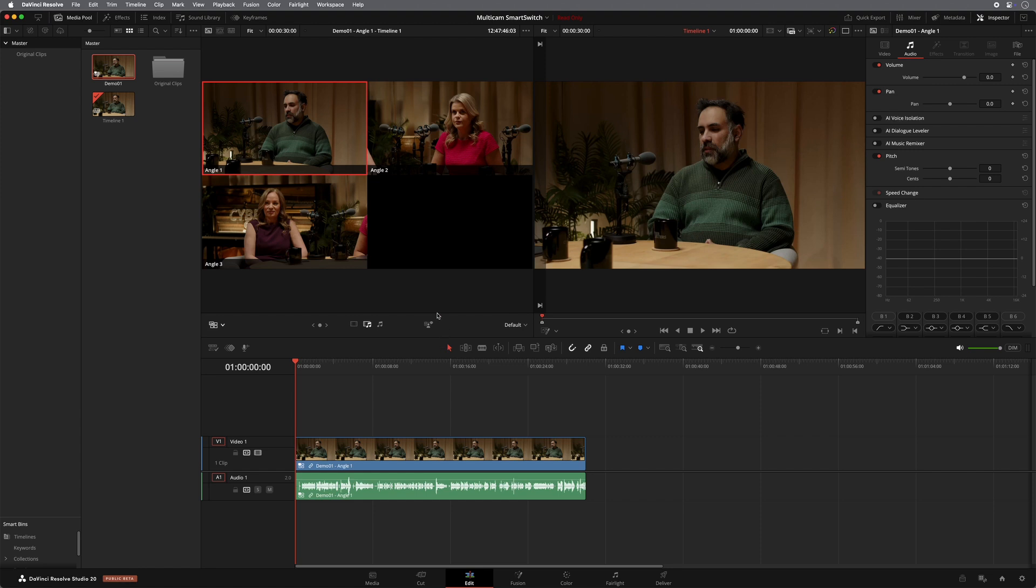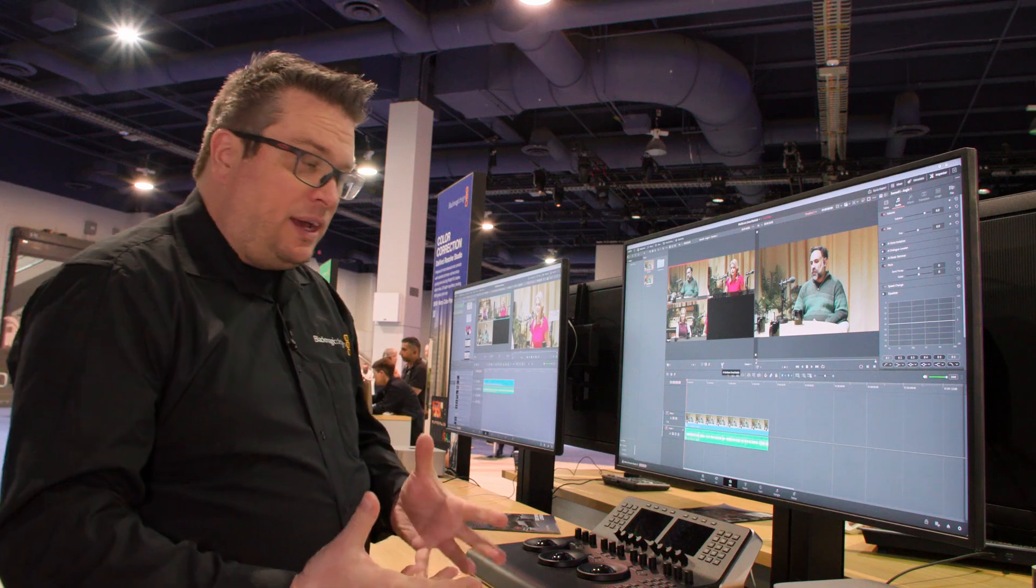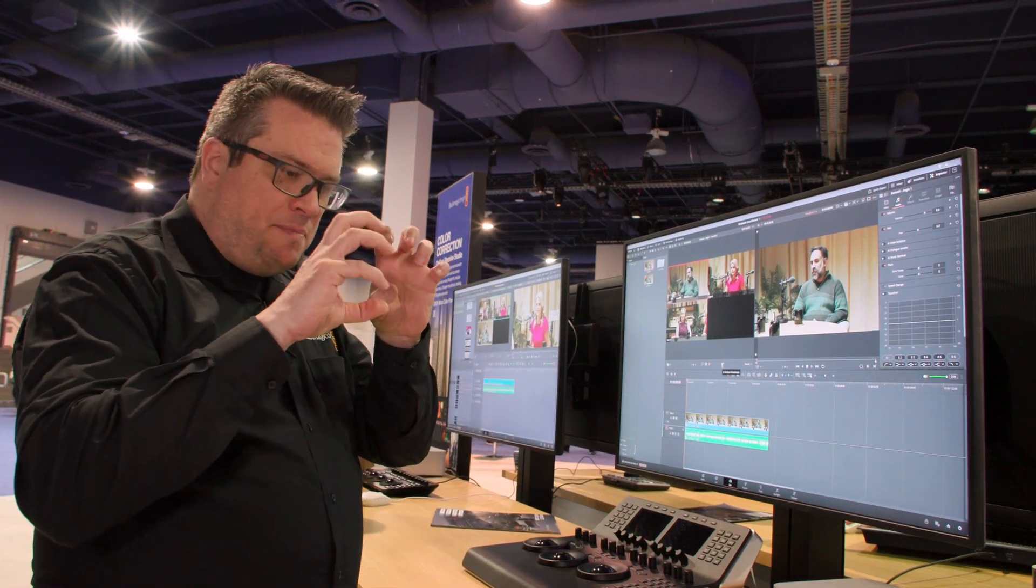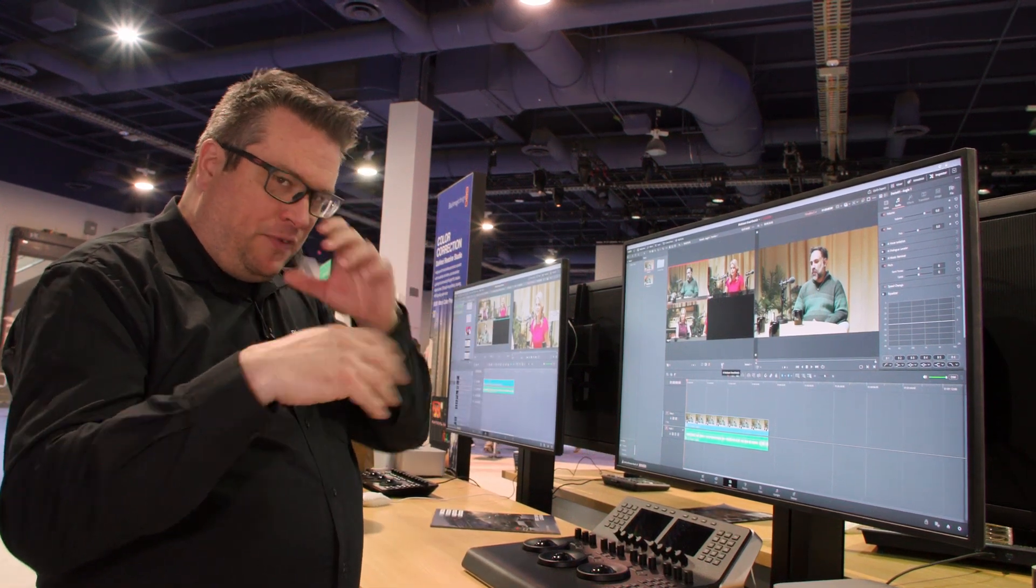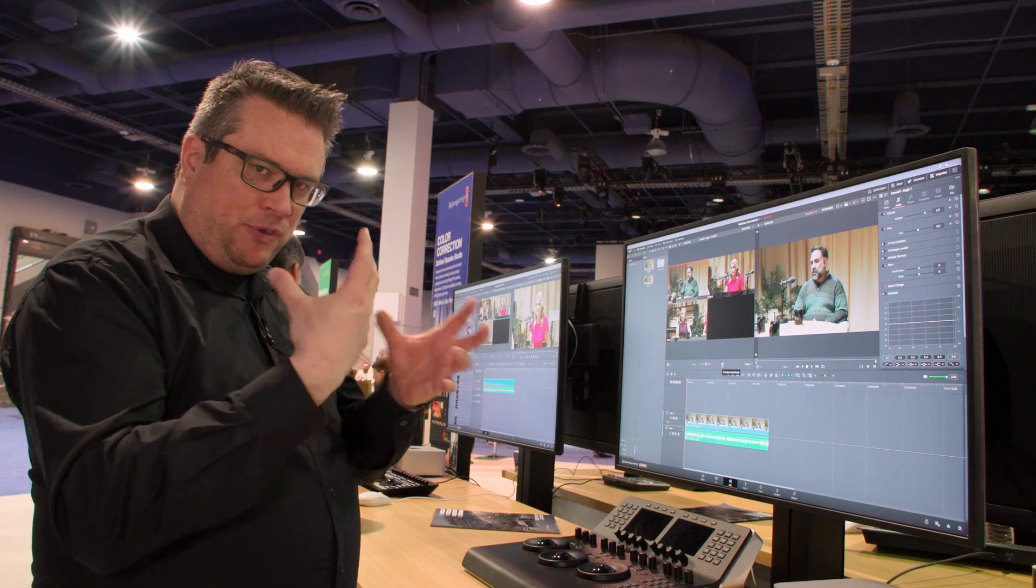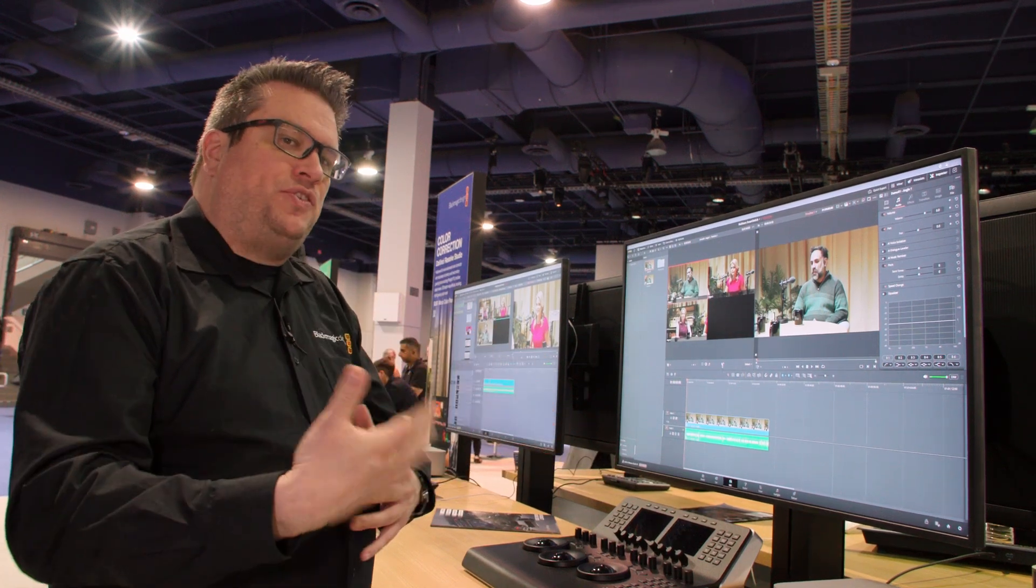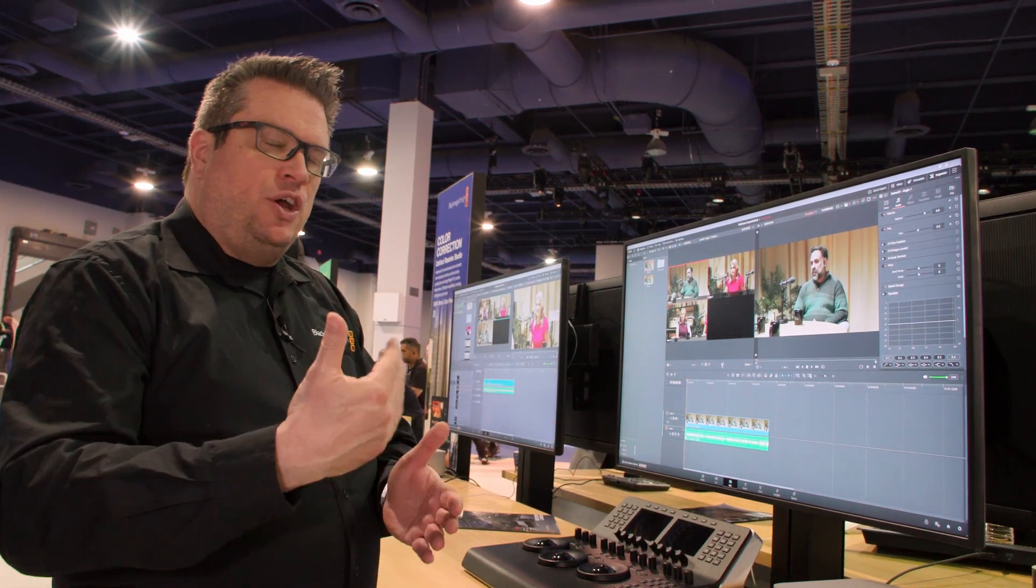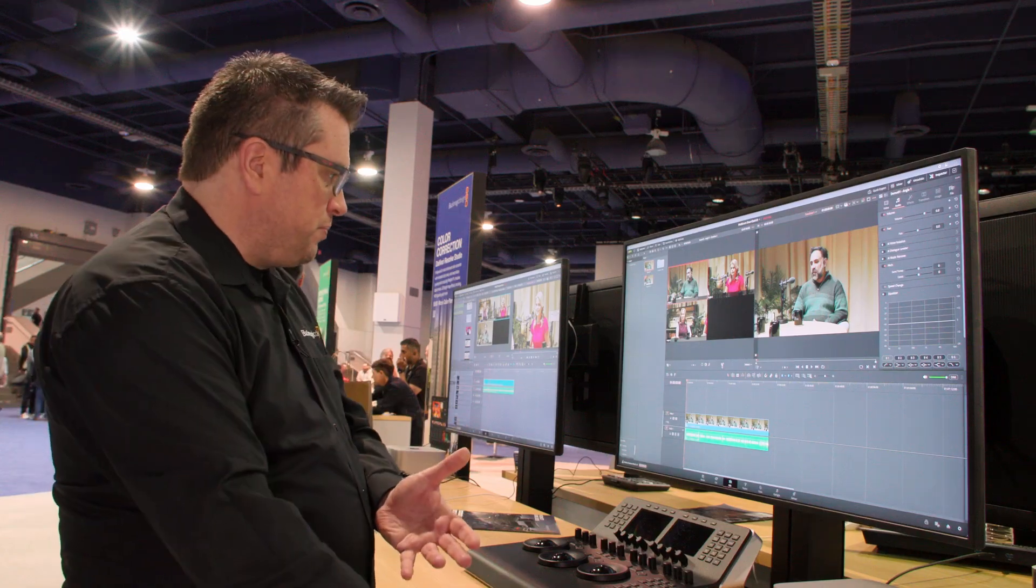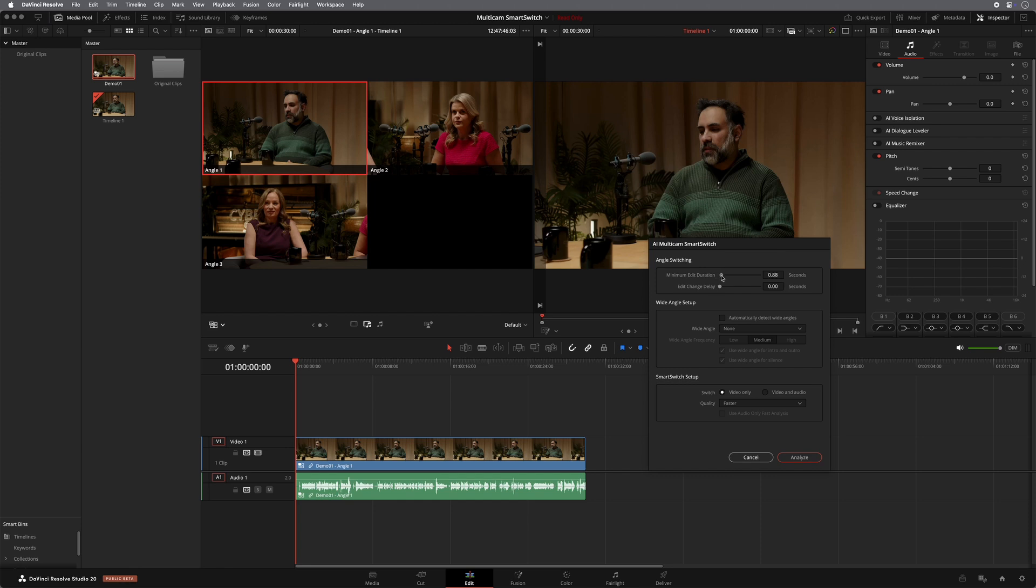Now what you have in Resolve is this new icon here that says AI multi-cam smart switch. So what the AI does, it looks at basically the mouths that are moving in the video and it can sense when people's mouths are moving. So basically what it will do is it will auto-cut your multi-cam for you. I can just click on this. I have lots of durations in here. The minimum edit duration I'm going to put up to just over a second maybe. If you can automatically detect wide angles. So if it goes sort of quiet, you can also auto-cut back to a wide angle.